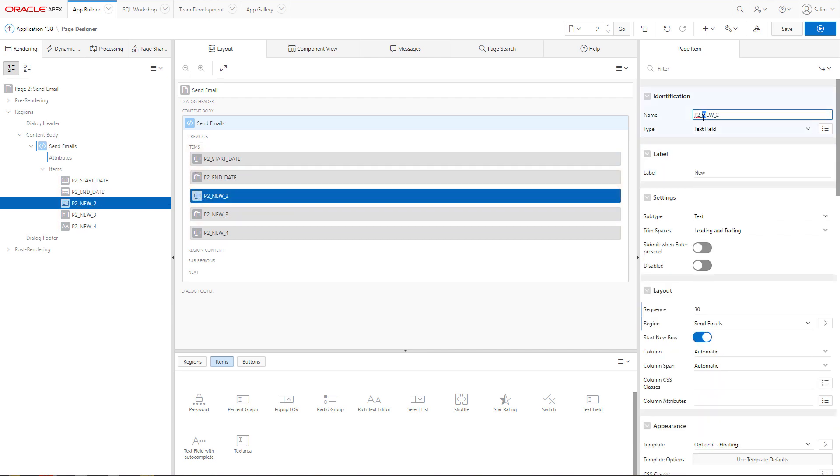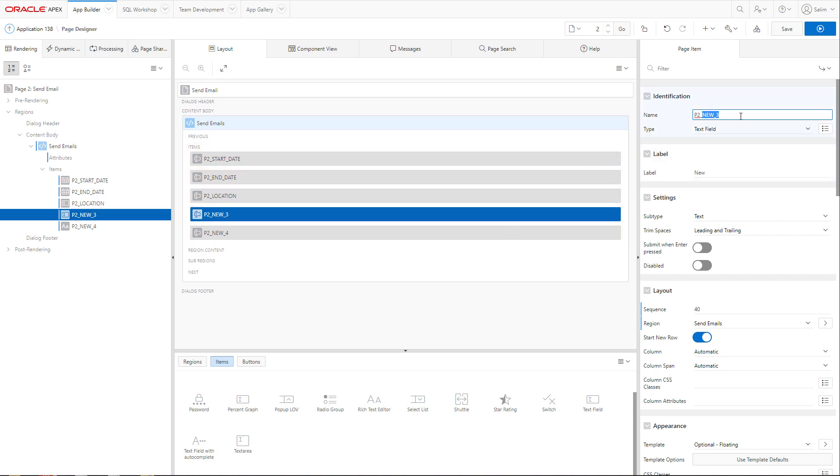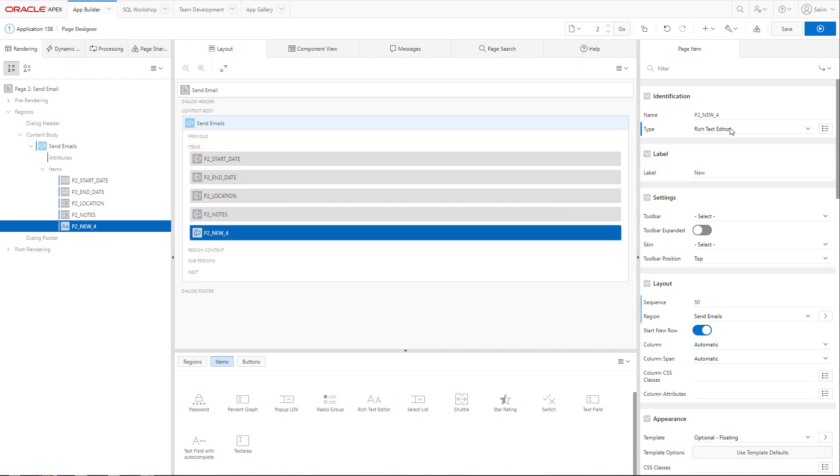Then we will have a text field called location. This is my branch that I'm having the promotion in. And the fourth field will be notes. So if I want to send any special notes to my customer, like while stocks last.